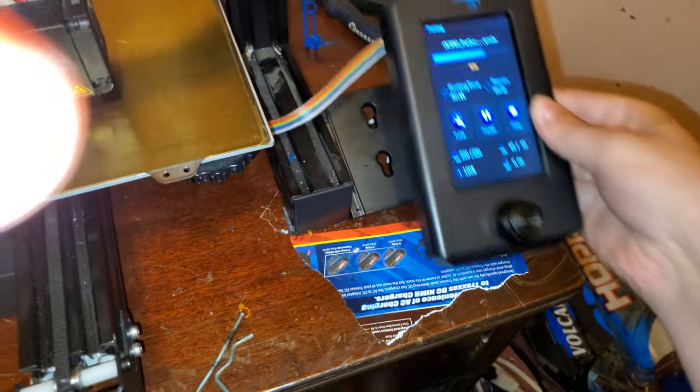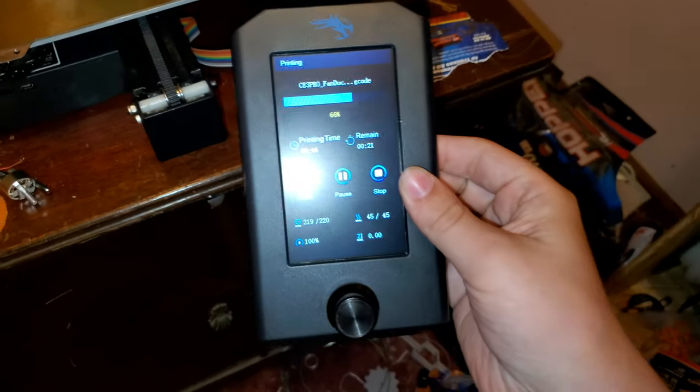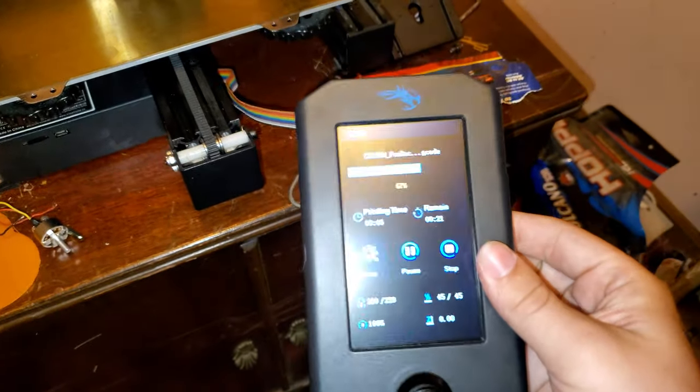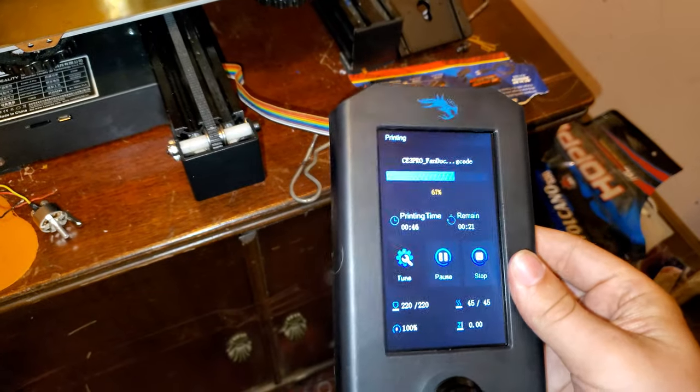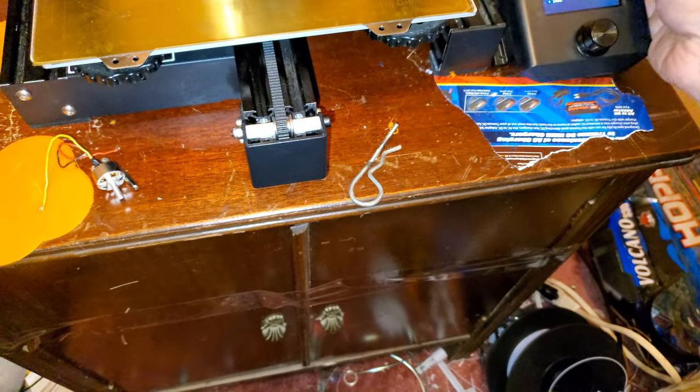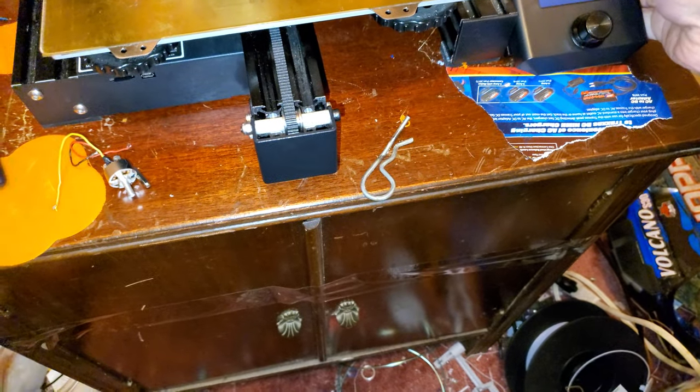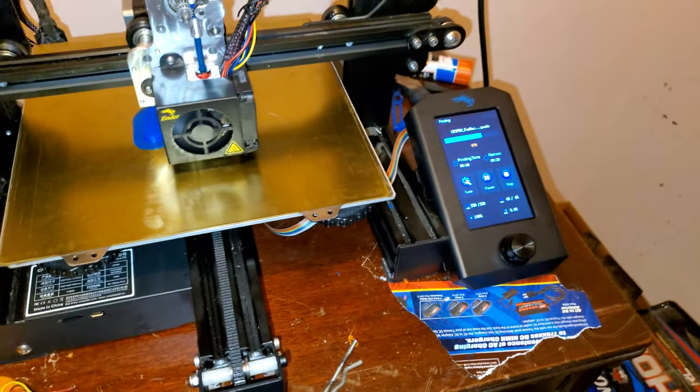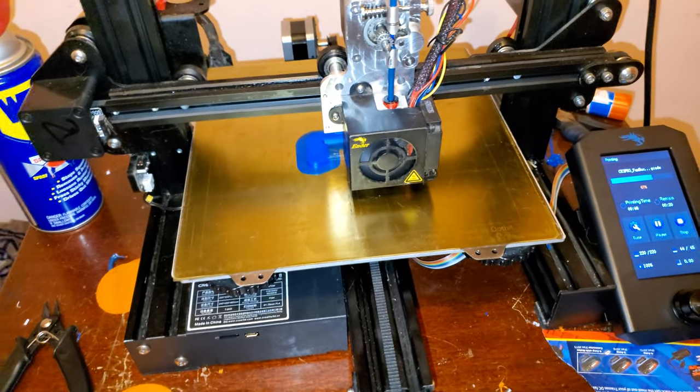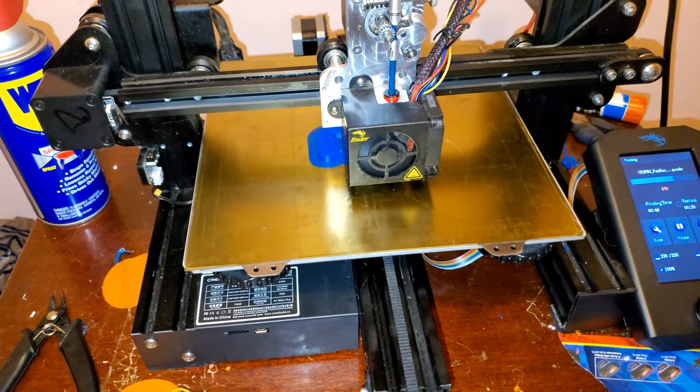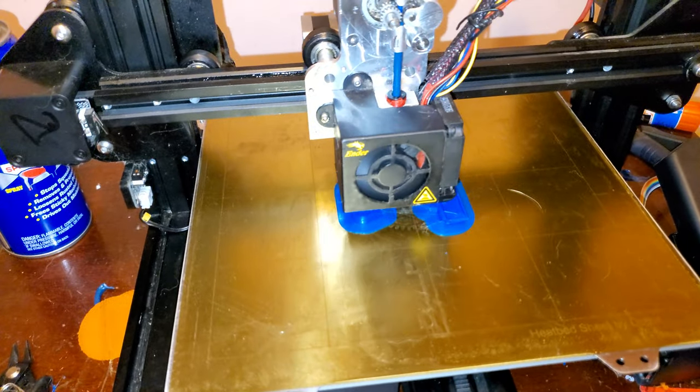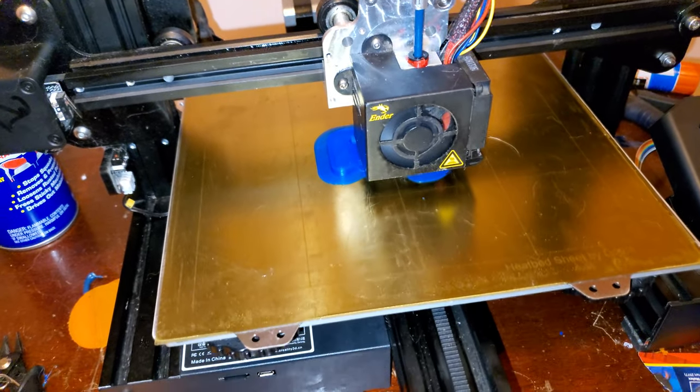I can do this. If I ever need to take it off just to mess with it a little easier, I can, and it just slides back on. So yeah, I just thought I'd give you a little update on how well this machine is doing.